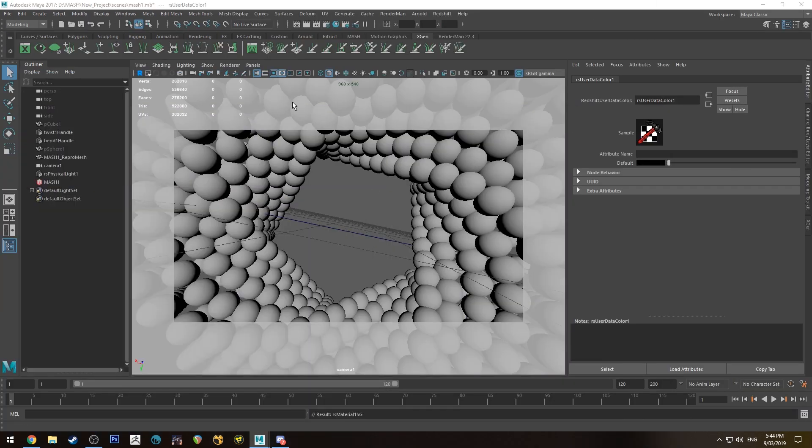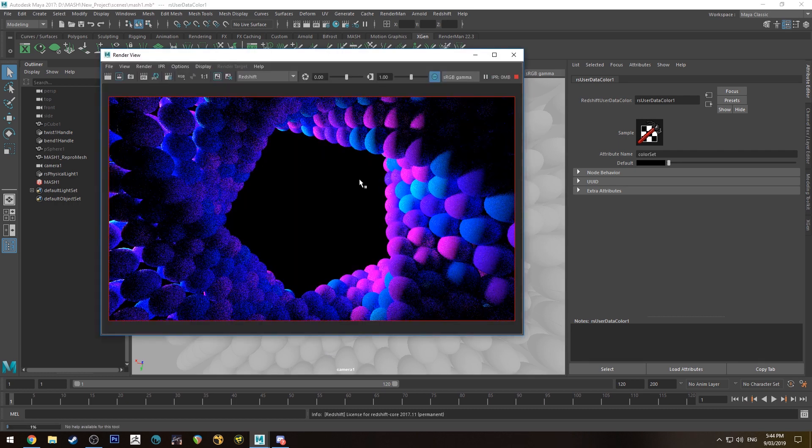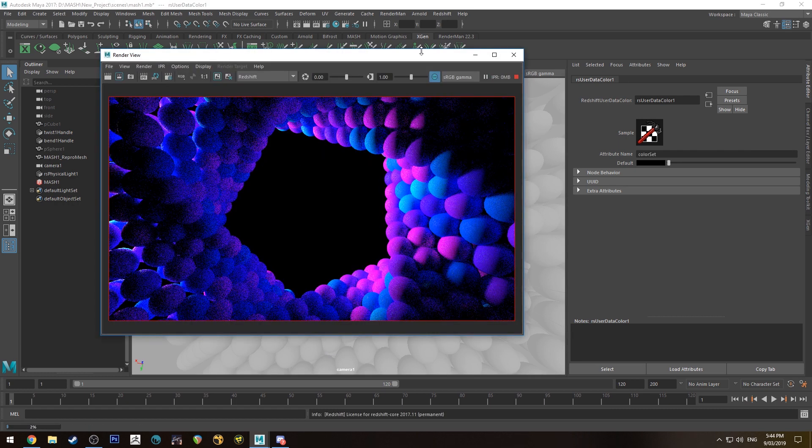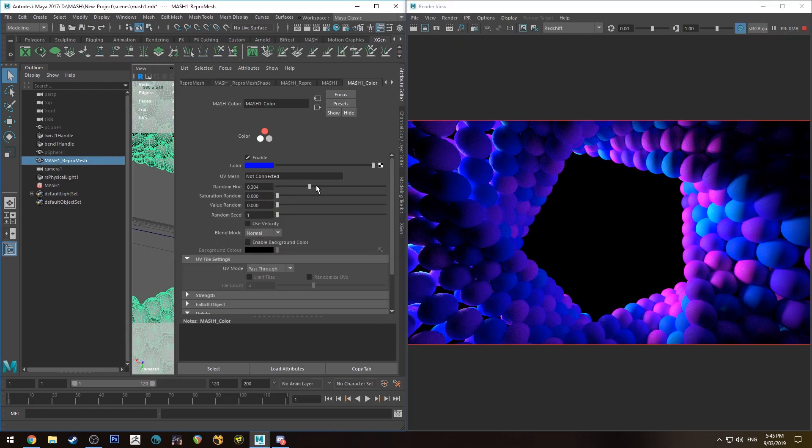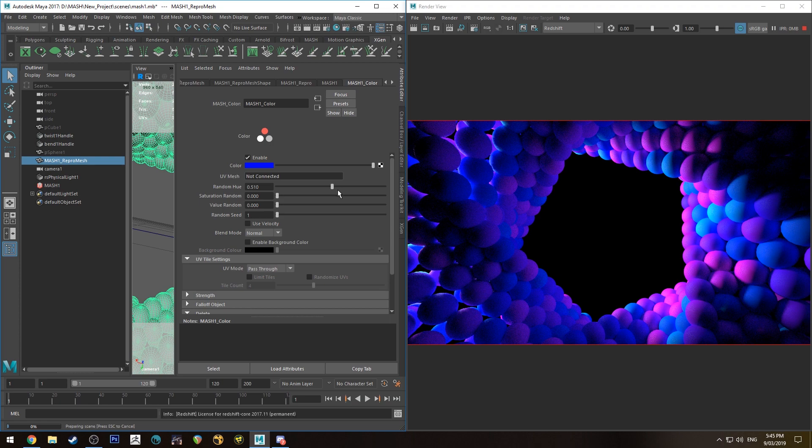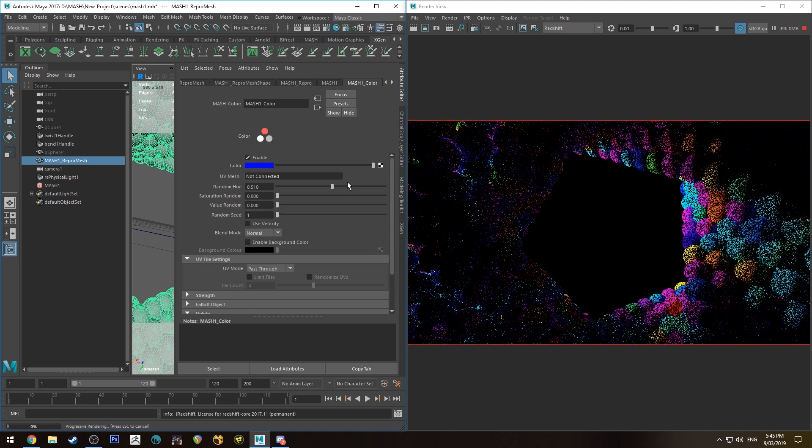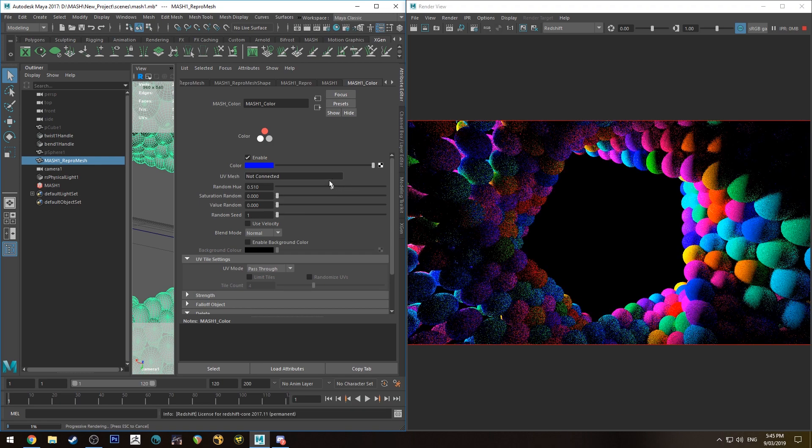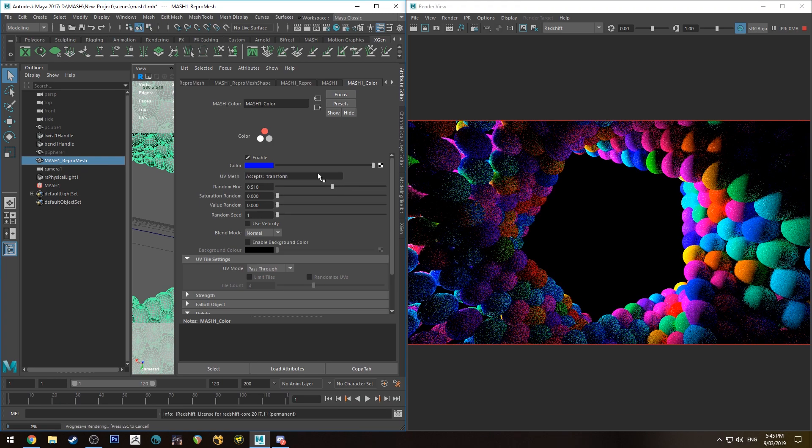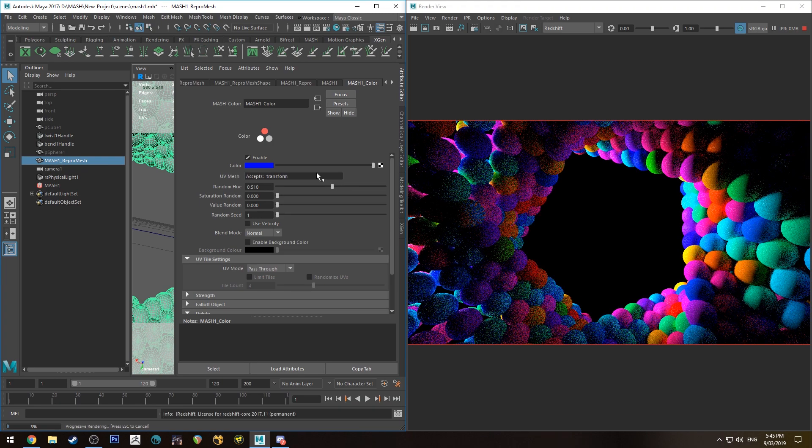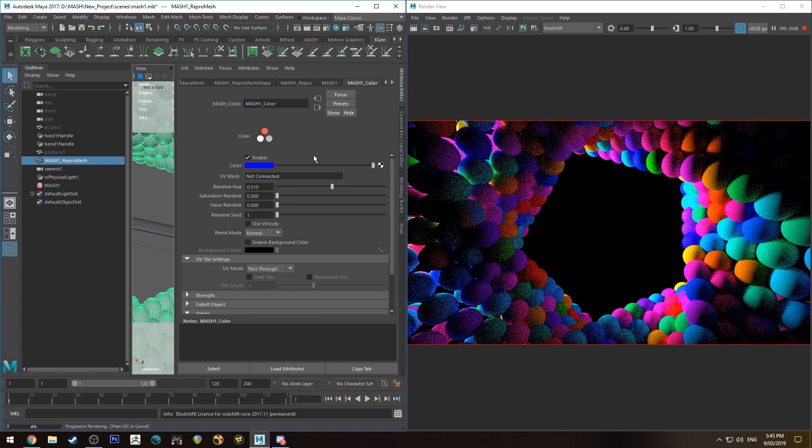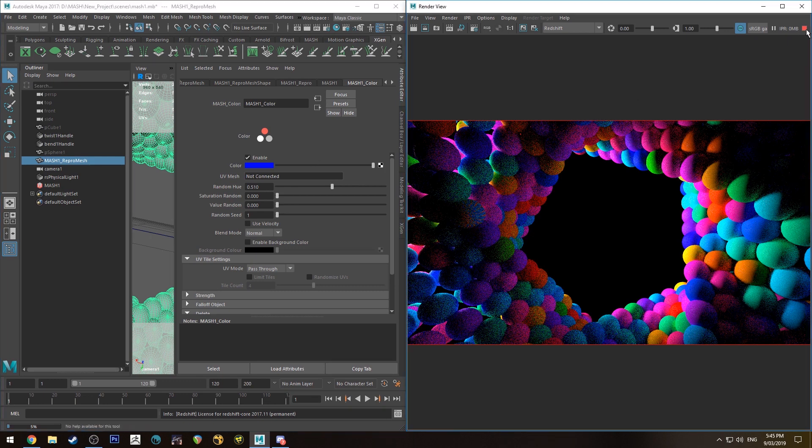Now when we render that, you'll see we get the color data. As you can see, you can update the color on the fly and get all sorts of colors in your render. It's just as simple as that.